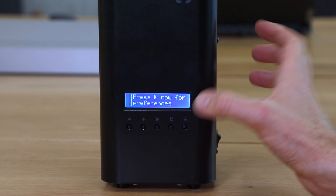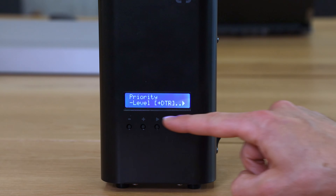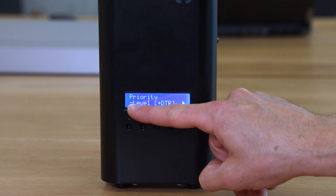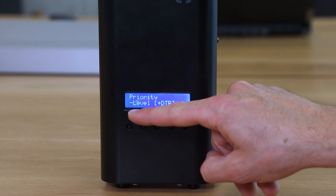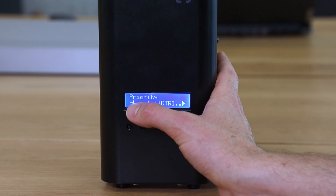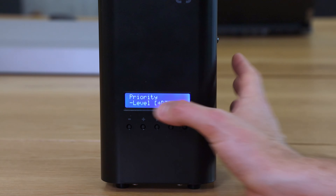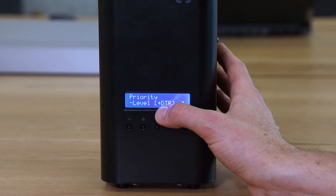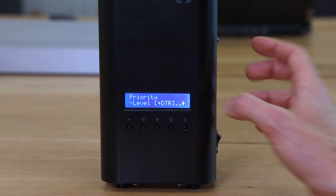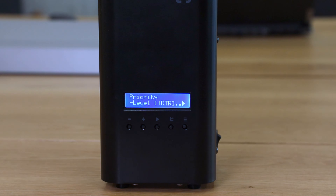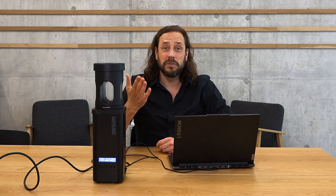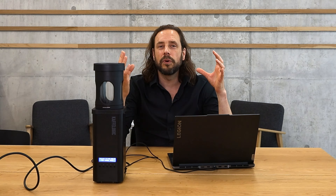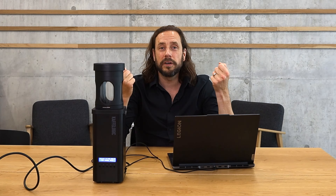To switch between roast level mode and DTR mode, press the fifth button twice to access preferences, then press the middle button to enter preferences. You can now select between level or DTR. Press minus to use roast levels, or press plus to use DTR.